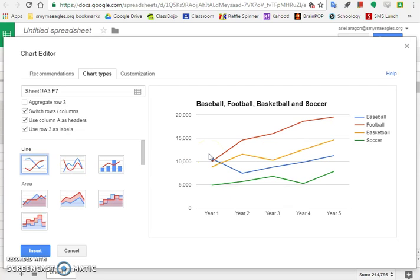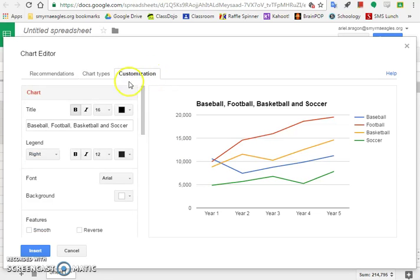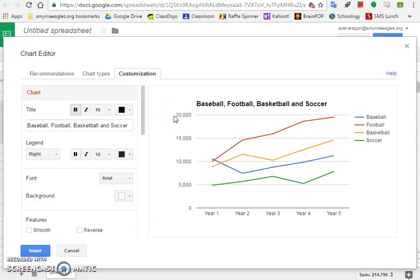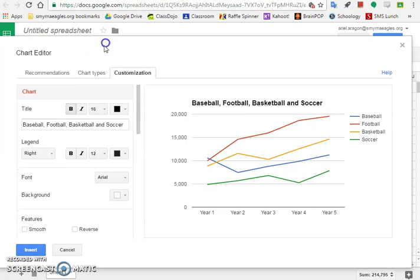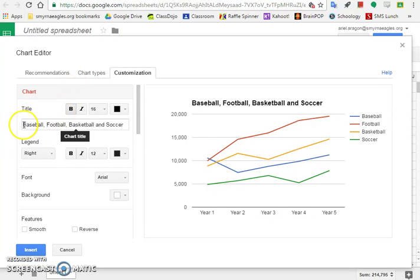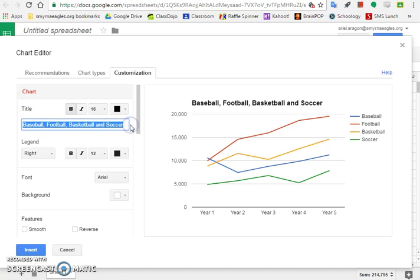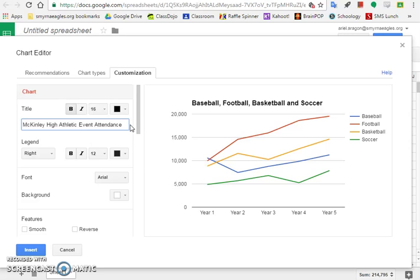Now we need to go to step 8c, which says from the customization tab, copy and paste the text in cell A1 to the chart title field. Cell A1 was the title: McKinley High Athletic Event Attendance. It says copy and paste it, but it's hard to get back to see it. Instead of copy and paste, here's chart title. I'm going to erase what's here and type it in: McKinley High Athletic Event Attendance. I think that's a little easier than trying to go back and copy and paste. Make sure you've got that under chart title.